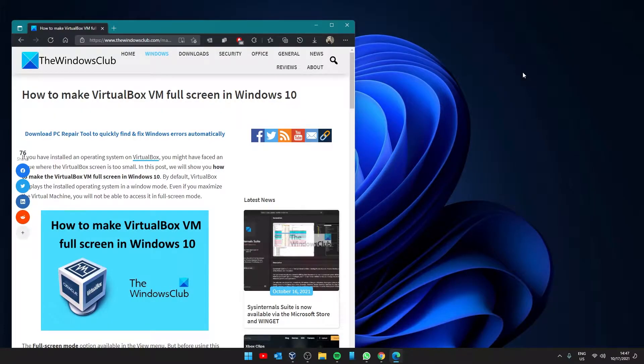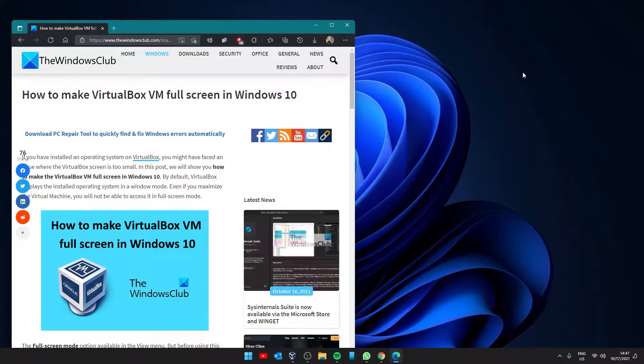Hello Windows Universe, in this video we will look at how you can make the VirtualBox VM fullscreen in Windows. For a more in-depth look at this topic, go to this article in the description.